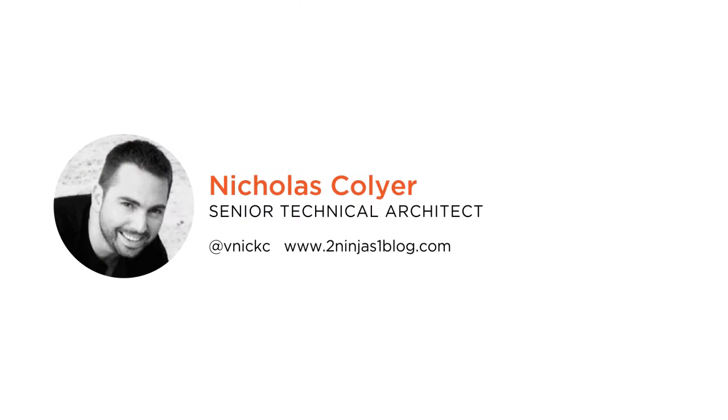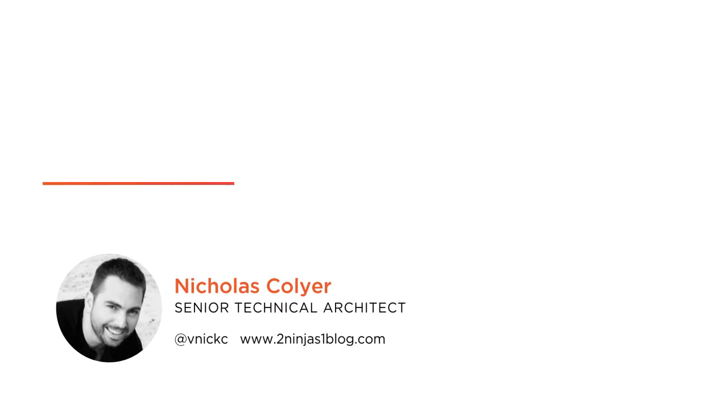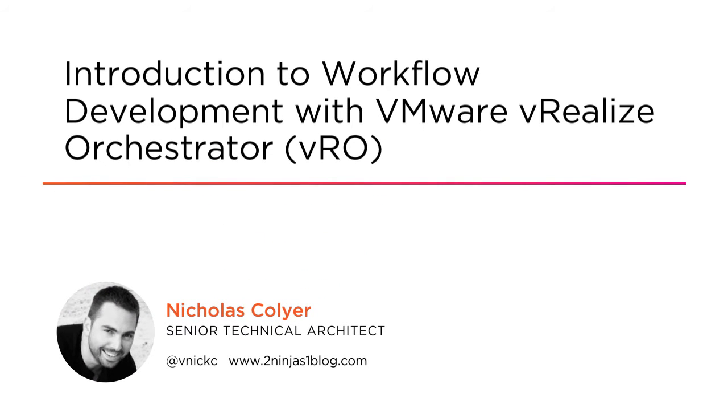Hi everyone, my name is Nick Collier and welcome to my course, Introduction to Workflow Development with vRealize Orchestrator.